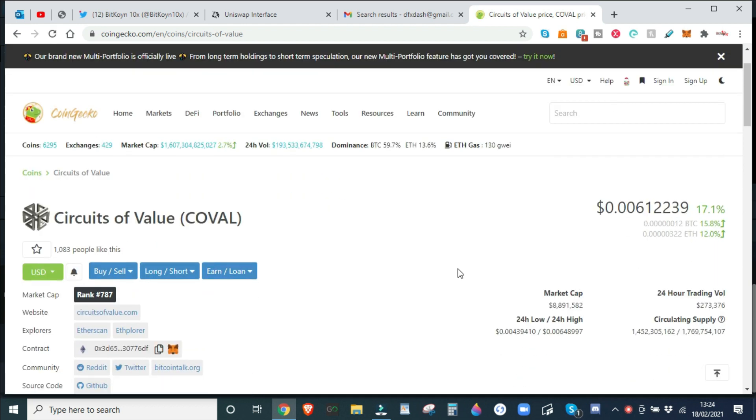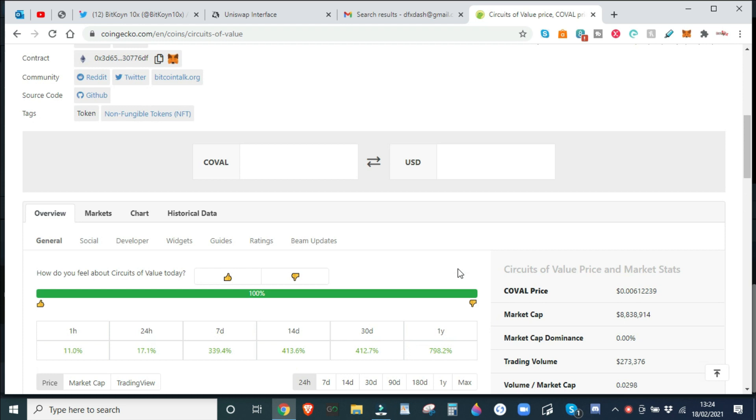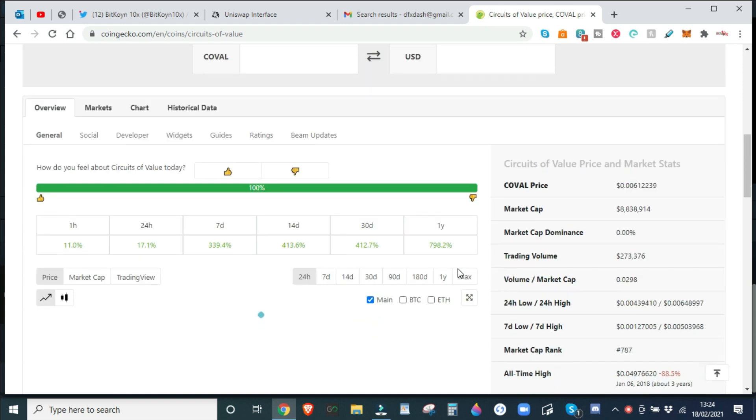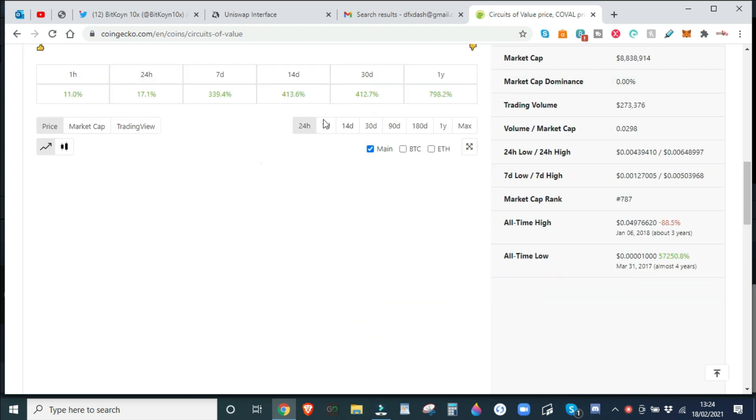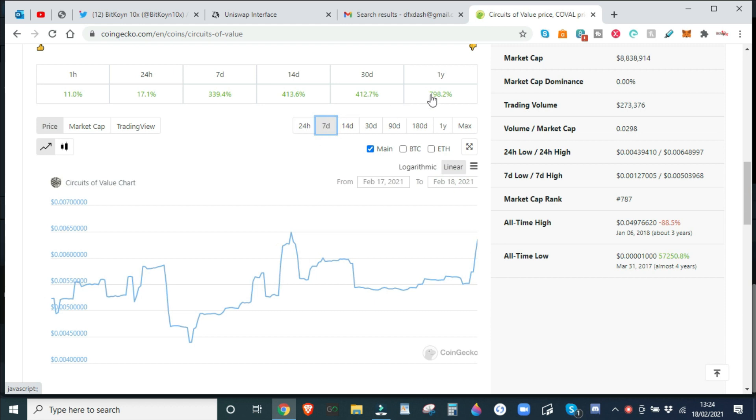Now one of the easiest ways to find out how to buy a token: go to CoinGecko, type in the token name, which in this case is obviously COBOL, and you can go to exchanges and find out where to buy the token.